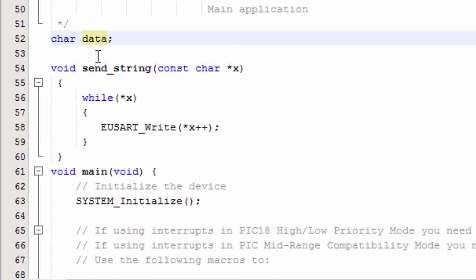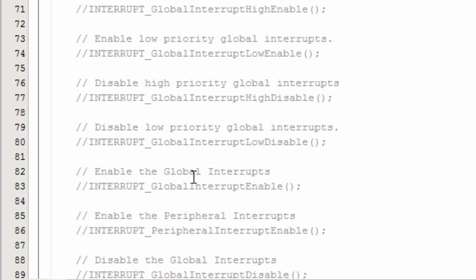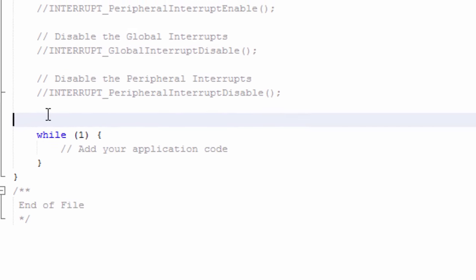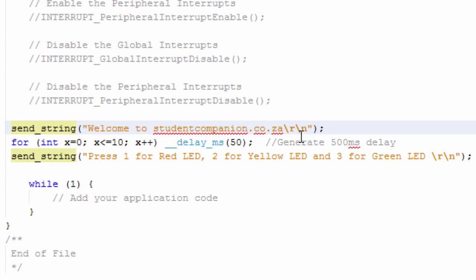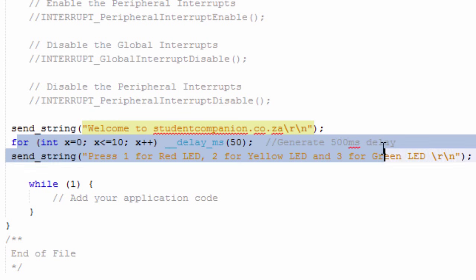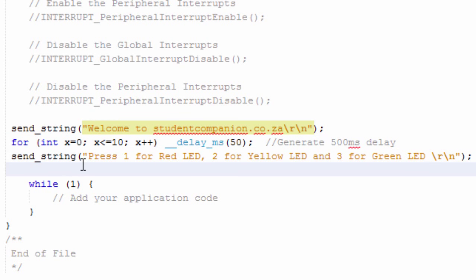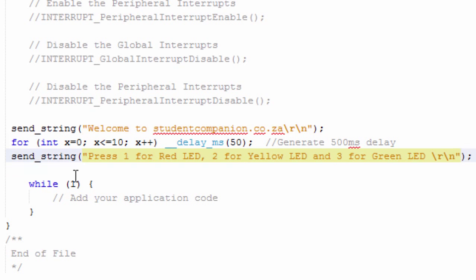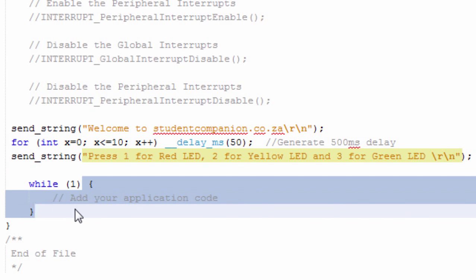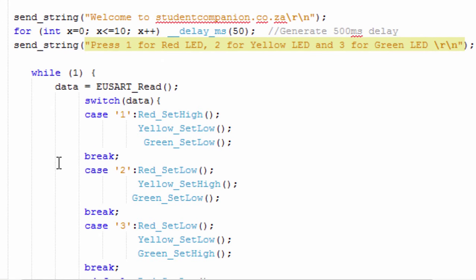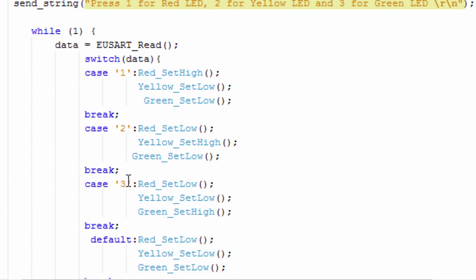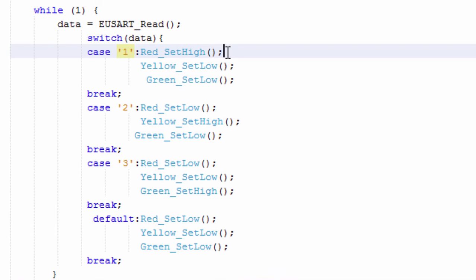We have a character variable to read a byte of data from our PC. We're gonna send 'Welcome to studentcompanion.co.zw', then on the second line after a 500ms delay, send 'Press 1 for red LED, 2 for yellow LED, and 3 for green LED'. Then in the while(1) loop, waiting for a command, we'll use a switch-case statement to evaluate which command was sent. If we receive a 1, we switch on the red LED using the macro red_SetHigh — generated by MPLAB Code Configurator.